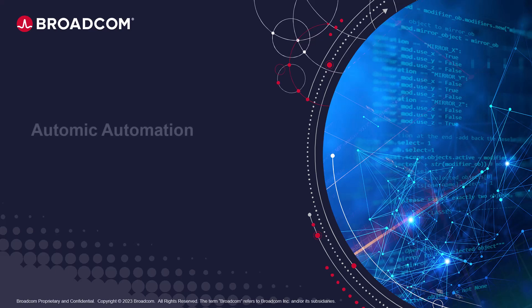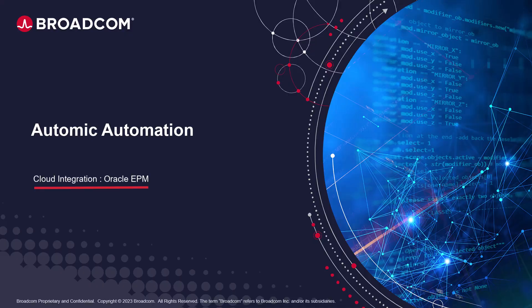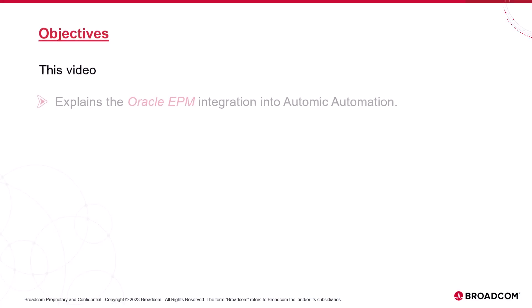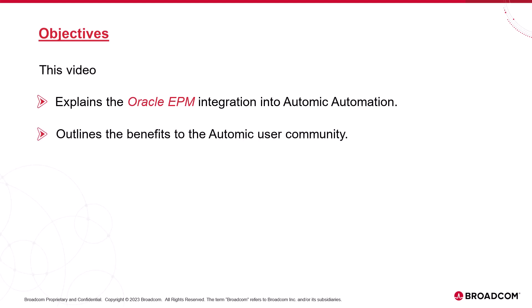Welcome to this video on the Atomic Automation Oracle EPM integration solution. In this video, we will explain the Oracle EPM integration and what it brings to the Atomic user community.